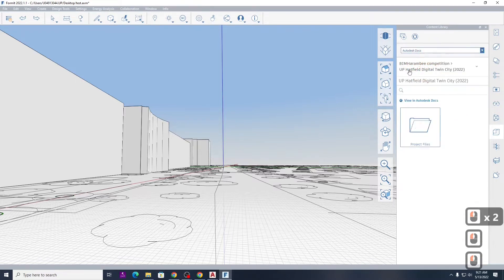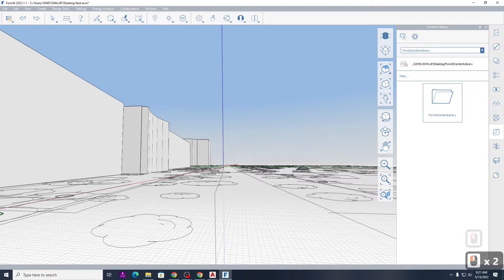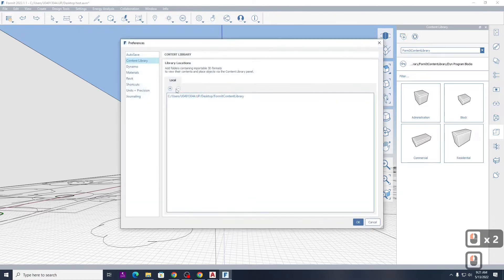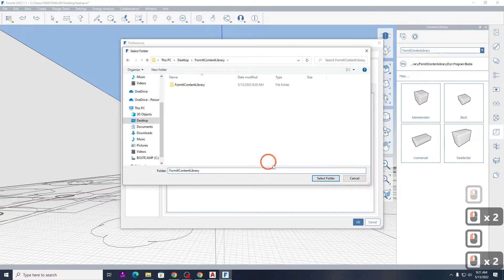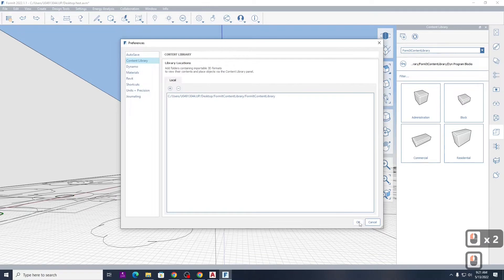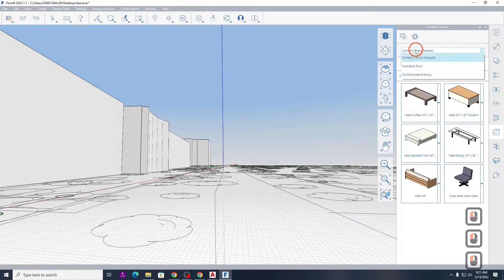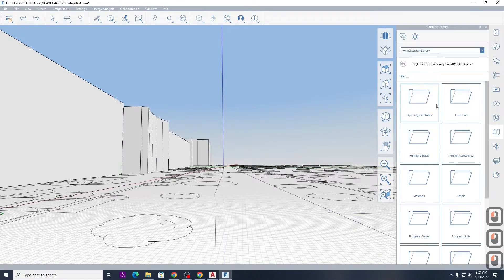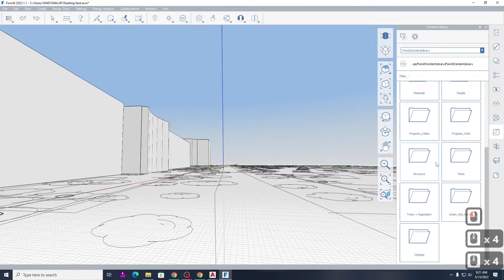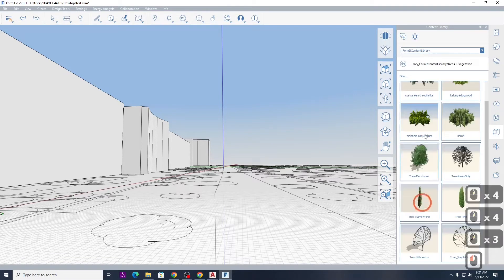Let me go back to the library settings. Under minus, add, double-click, select folder — now that will work better. If I go to Forma Content Library, I've now got a whole lot more stuff. Going to Trees — now I've got vehicles, trees, and vegetation.